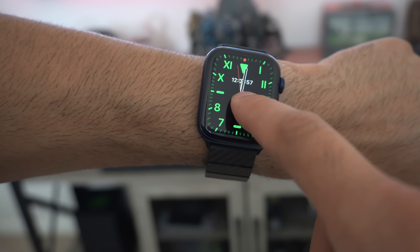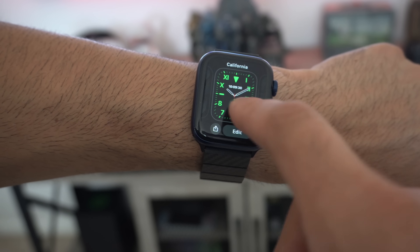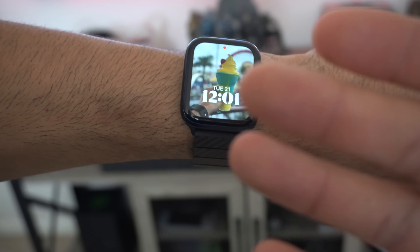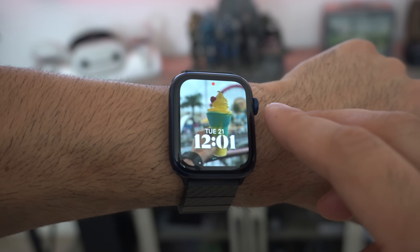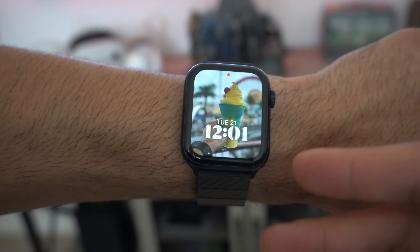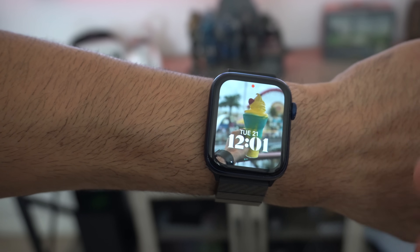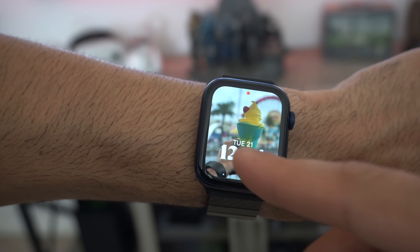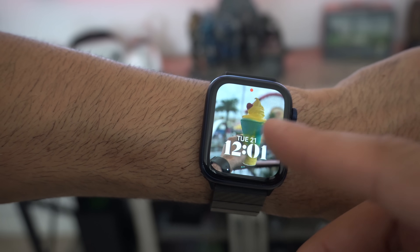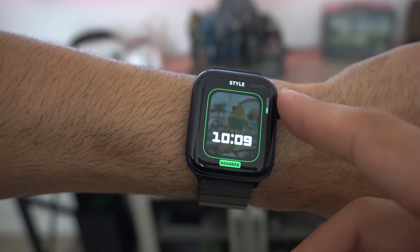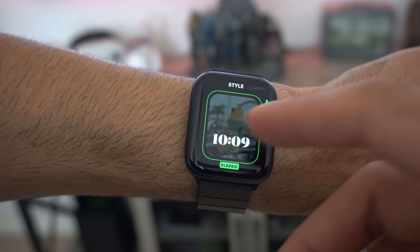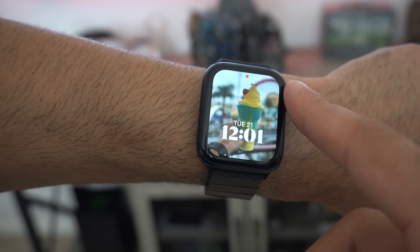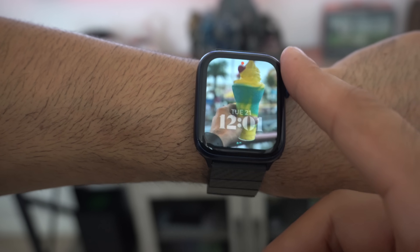Starting off with the brand new added watch faces — the Portrait watch face, which you create whenever you take a portrait shot. It has the time and date that you can place either in front of the subject or in the back, and you can change the font of the clock, add complications, and move it to give a cool portrait depth effect.